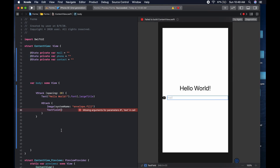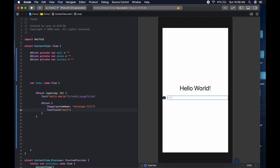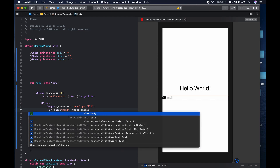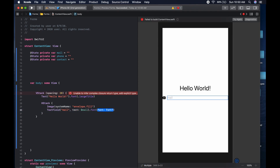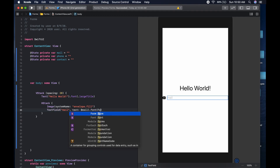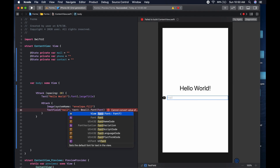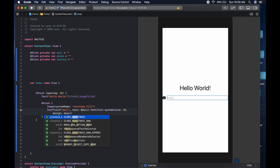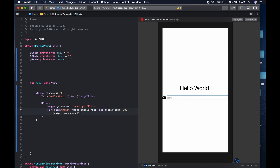The next thing is to pass in the arguments. The first argument is the placeholder — we say mail. The second argument is the text binding, connected to mail with a dollar sign. Then we spruce it up: dot font, font.system with a size of 20, design monospaced. After that we give it a foreground color of dot pink — choose one to your taste.